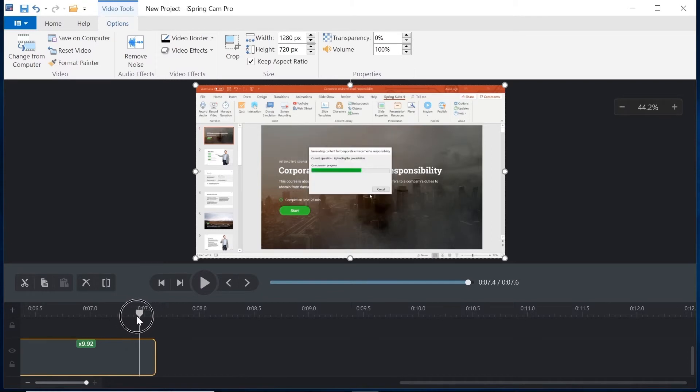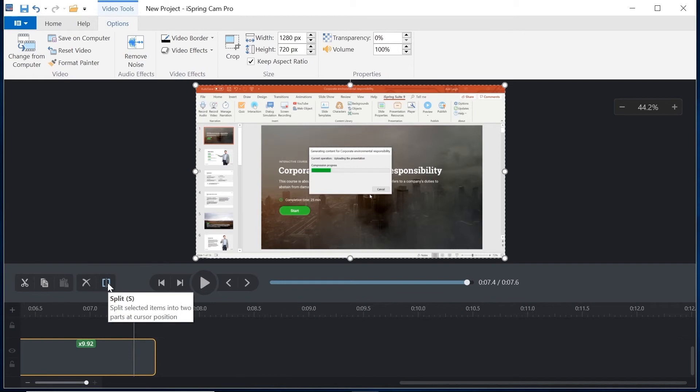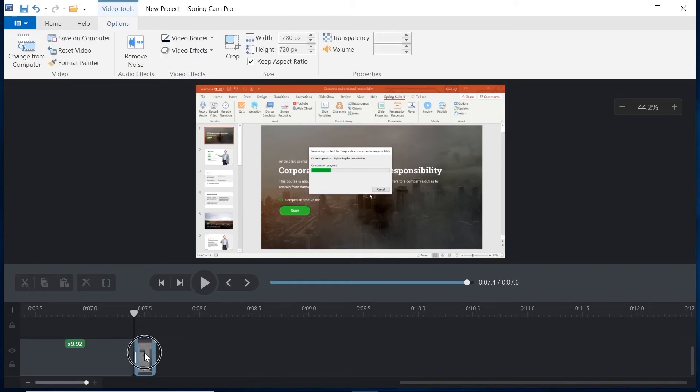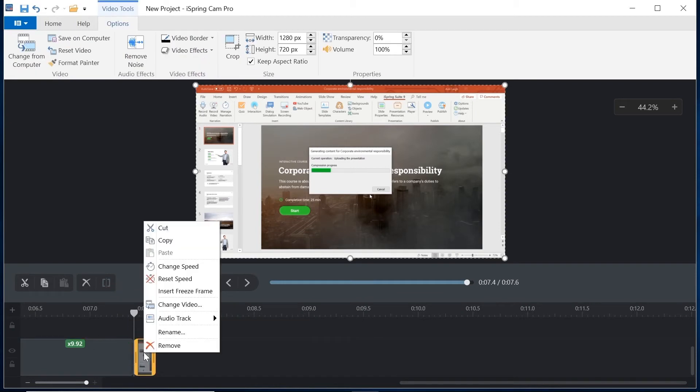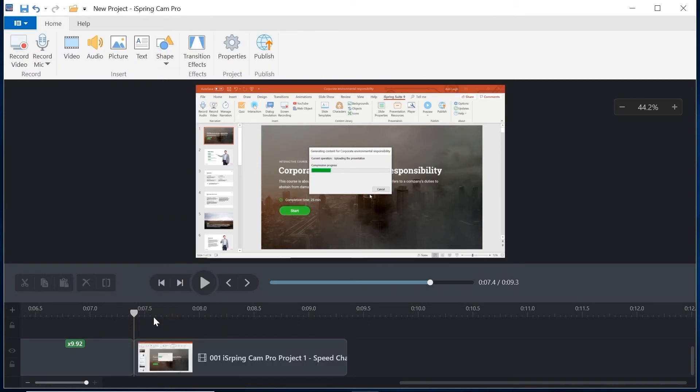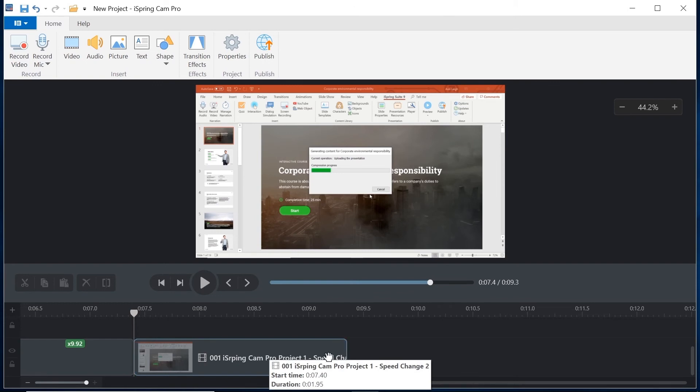Again I'm going to splice off the section I want to restore. Then I will select the clip, right click, and simply choose reset speed. There we go. Back to normal.